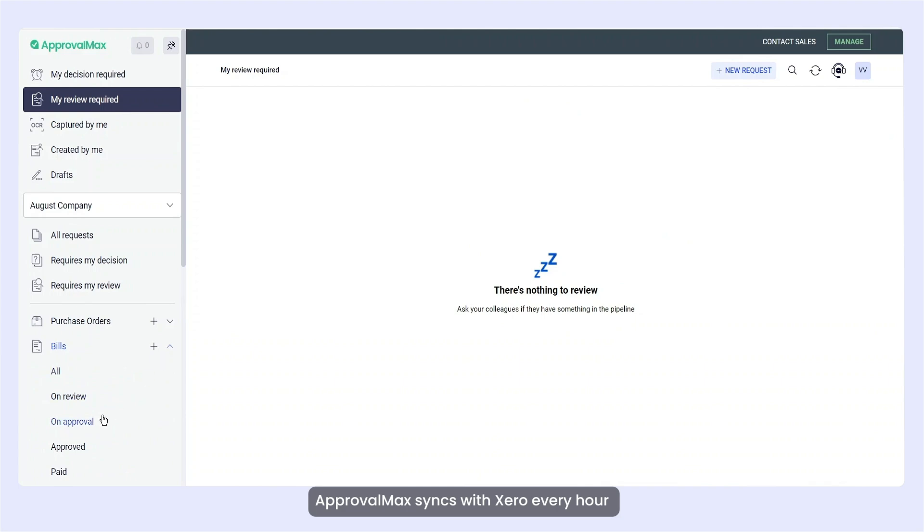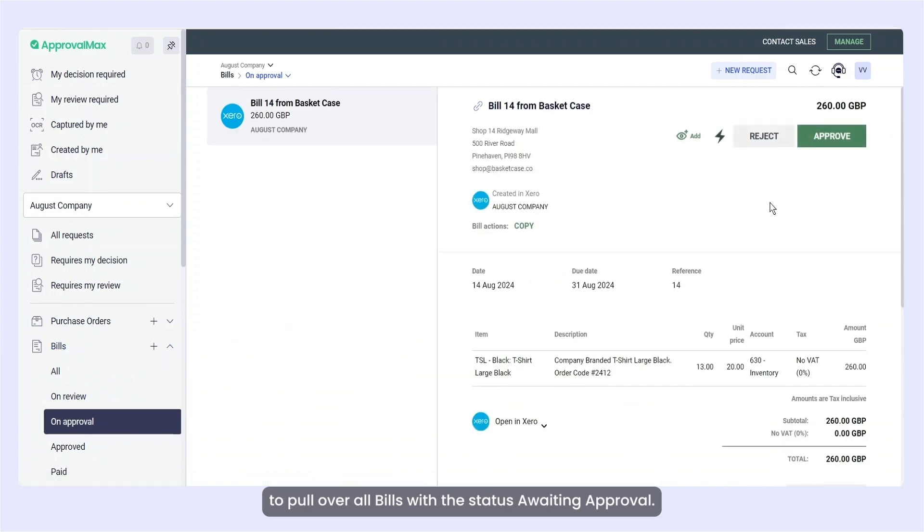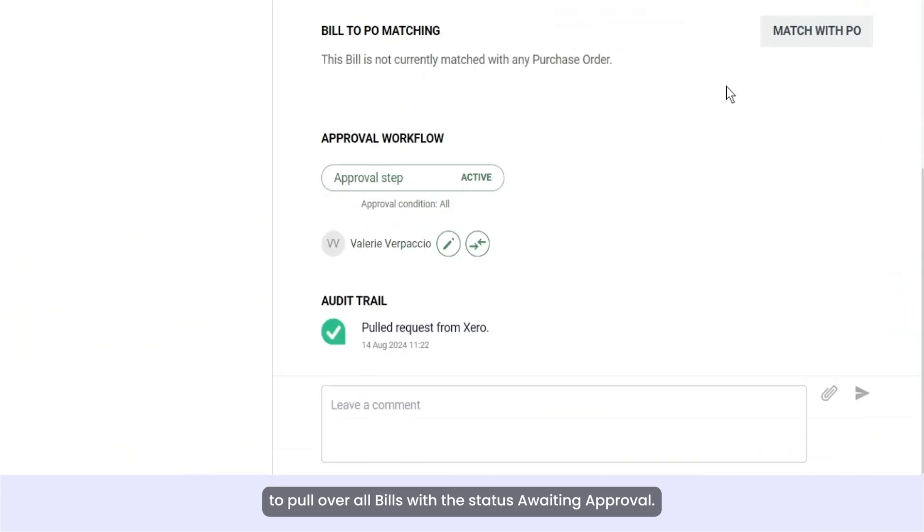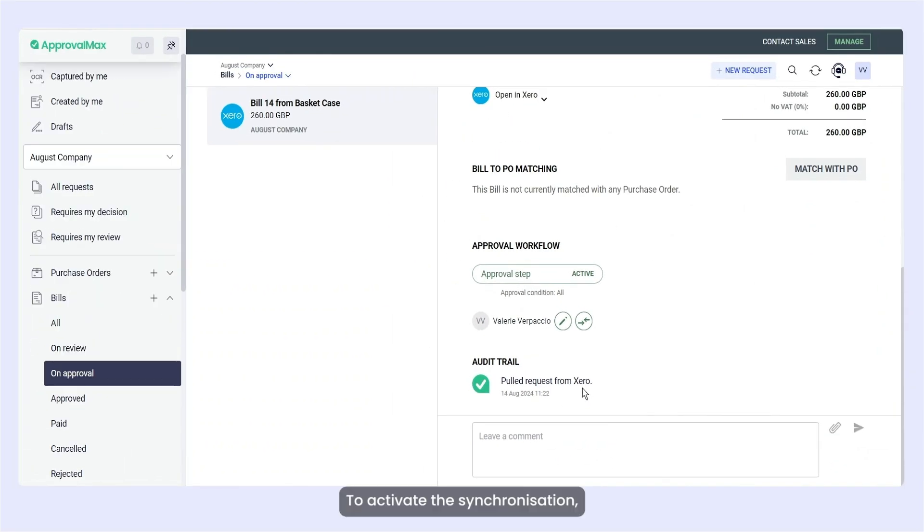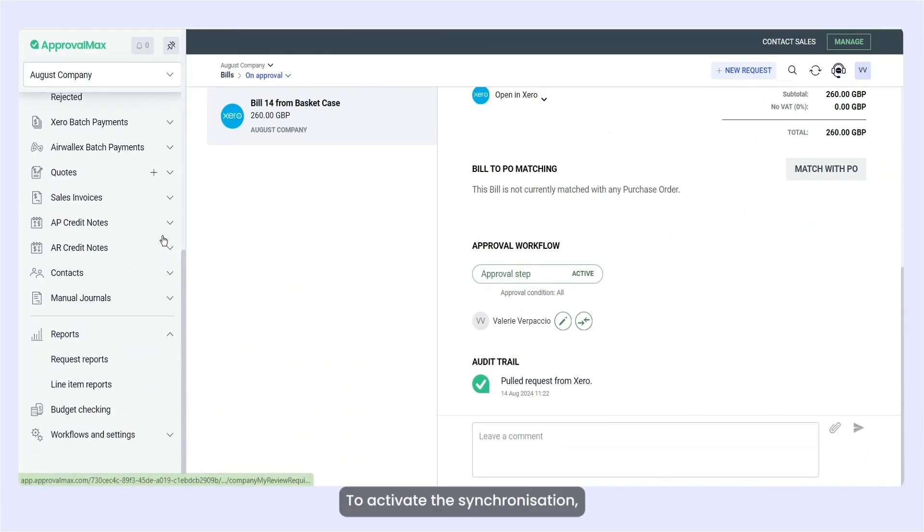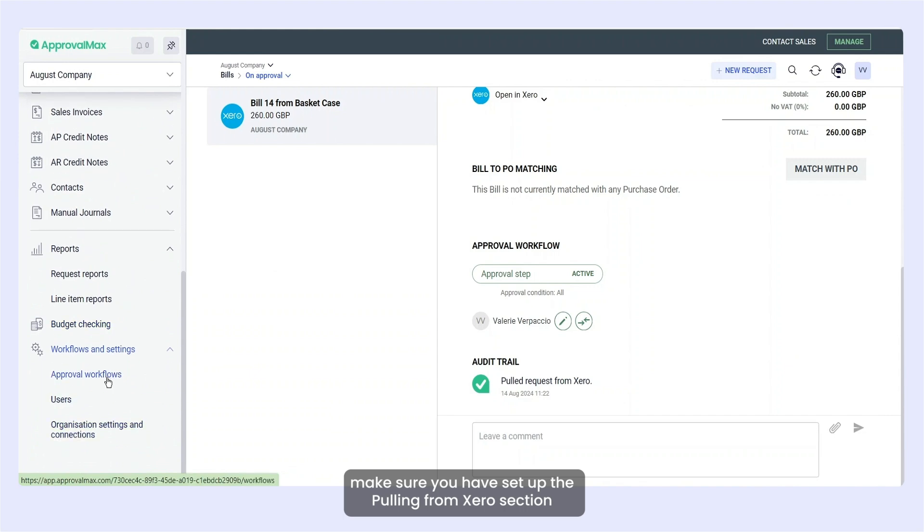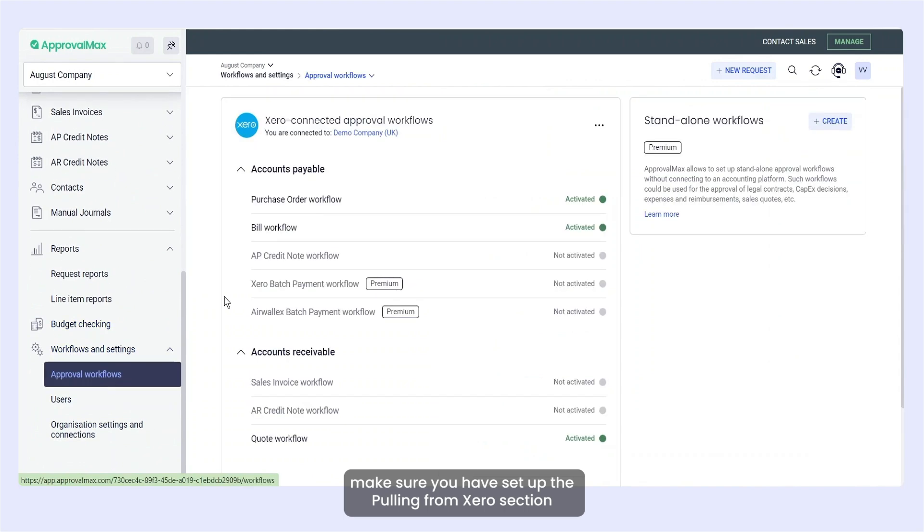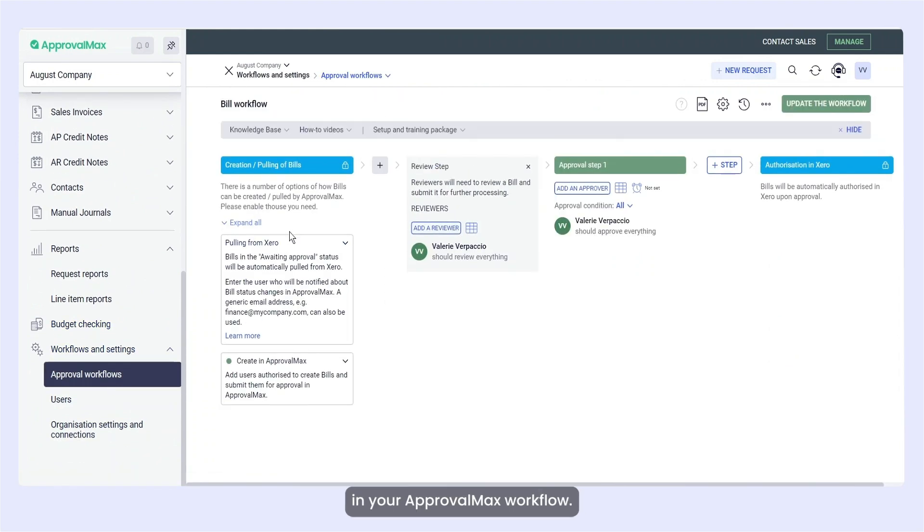ApprovalMax syncs with Xero every hour to pull over all bills with the status Awaiting Approval. To activate the synchronization, make sure you have set up the Pulling from Xero section in your ApprovalMax workflow.